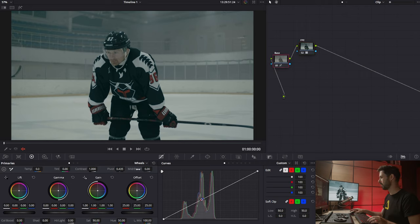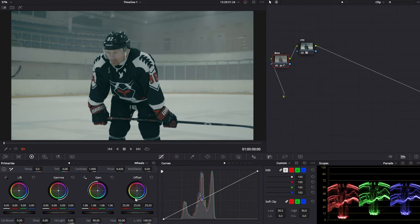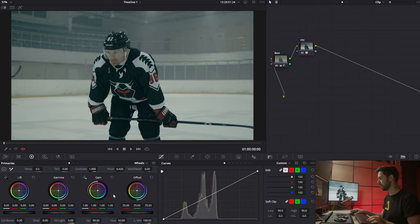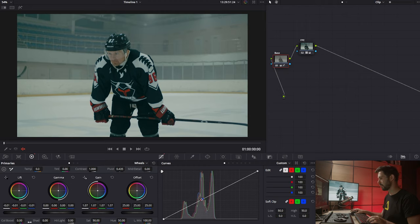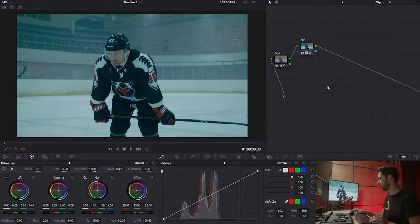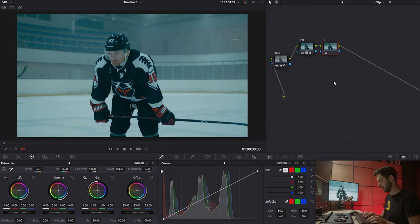Going back to the base layer, we're going to raise up the overall exposure a little bit — I'm looking at the scopes — then bring down the blacks. Then I want to go back into the film print emulation node and crank up the saturation. That's looking pretty nice, but there are some colors that have too much saturation and I want to take everything into a darker, more blue cinematic look. So going back to the base node, I'm going to cool off the temperature quite a bit and then maybe give it a little bit of a green tint.